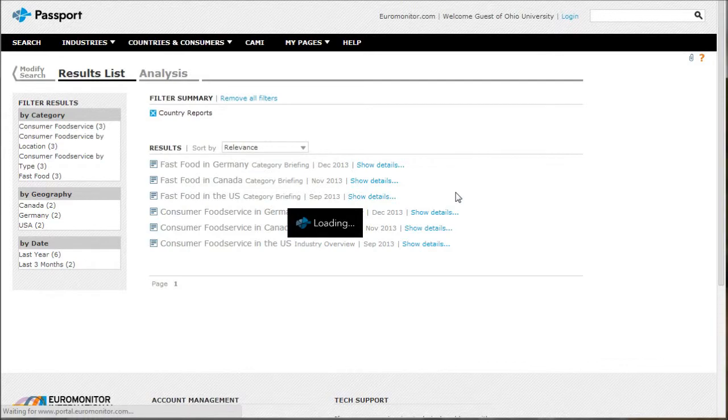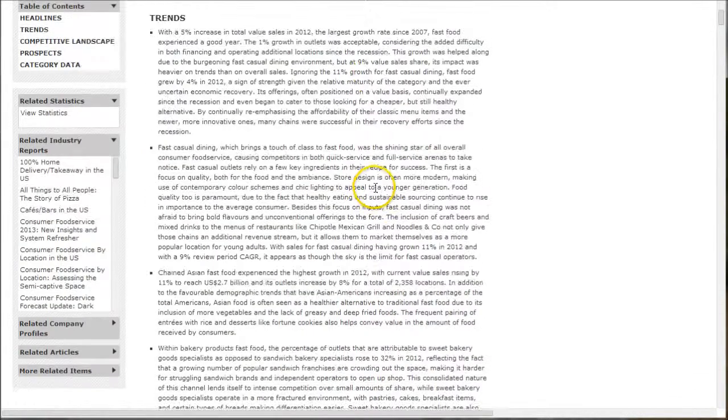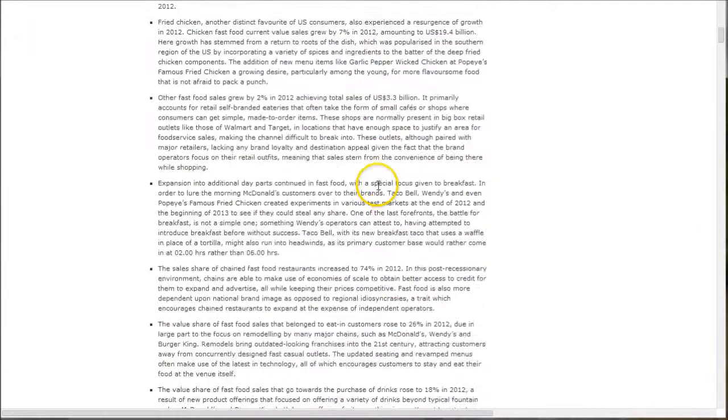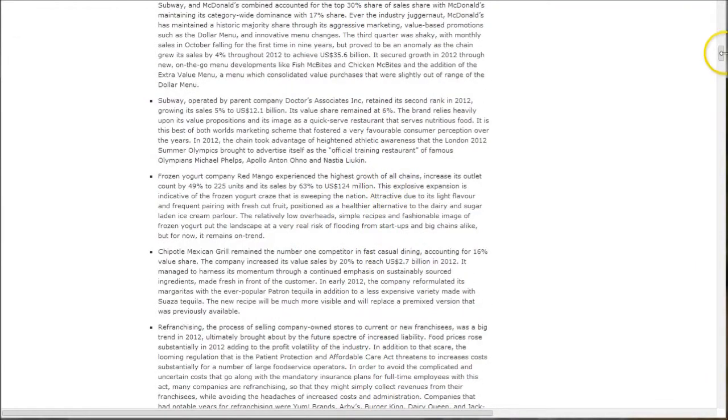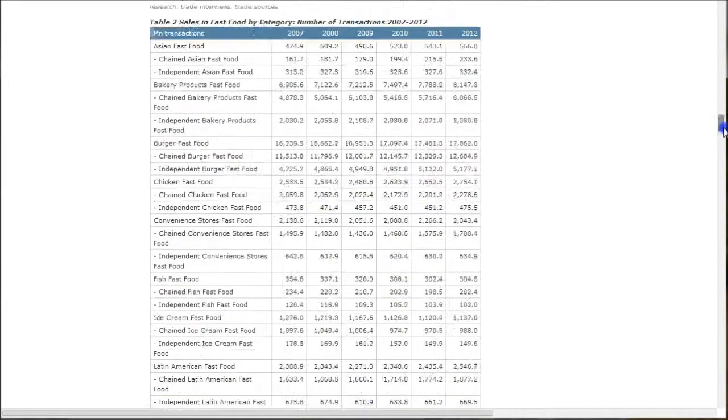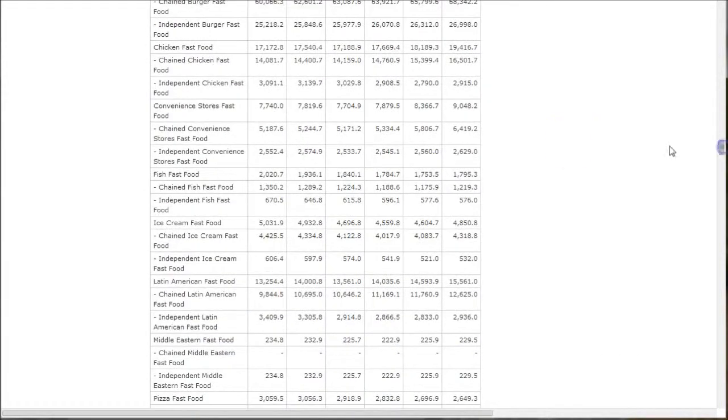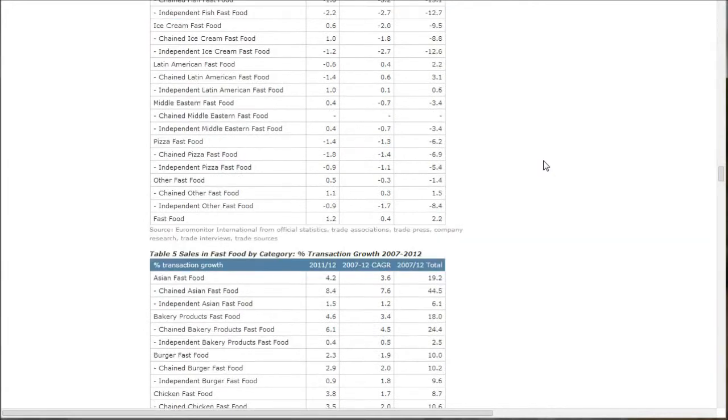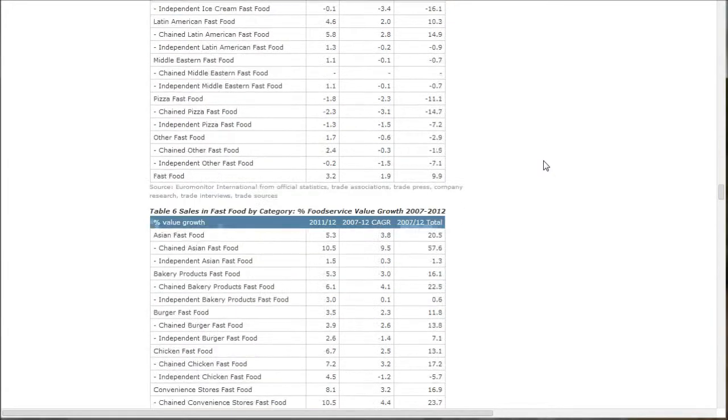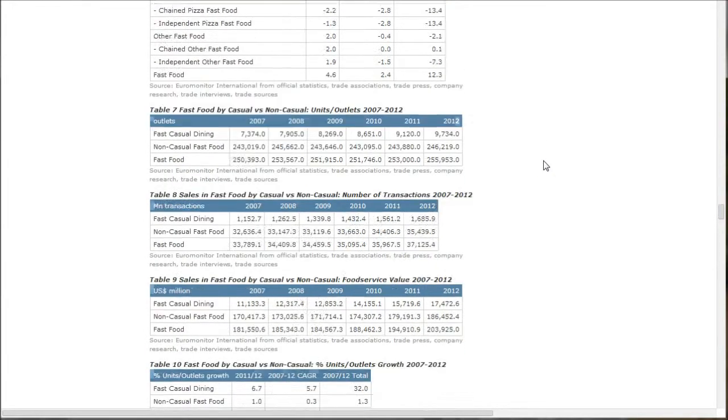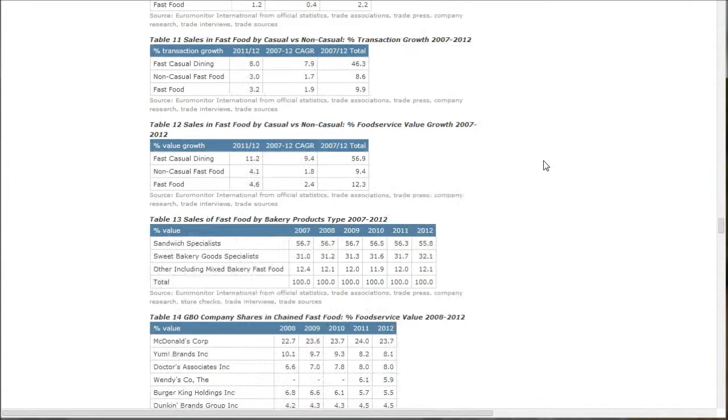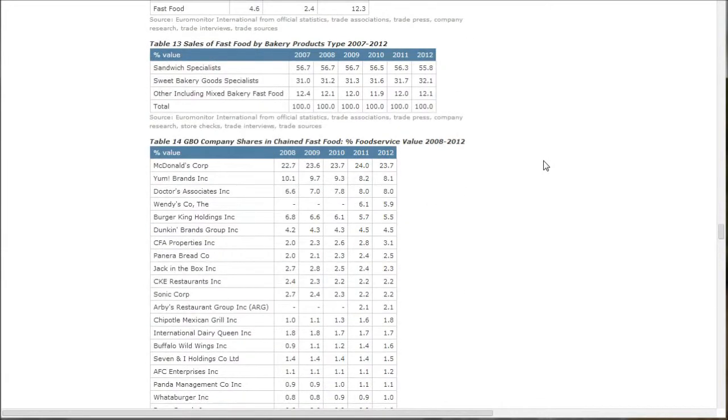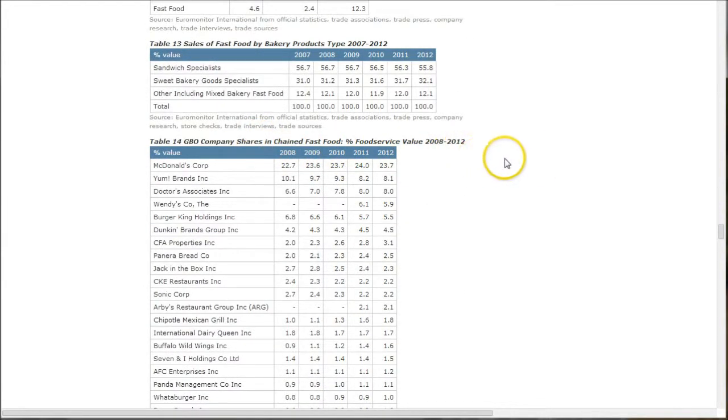This will cover a variety of things. You get headlines, trends, competitive landscape, things like that. If you scroll way down, you get all kinds of statistics, category information, as well as things like market share and brand share of some of the major companies in the industry. Here's our company shares of some of the major companies there.